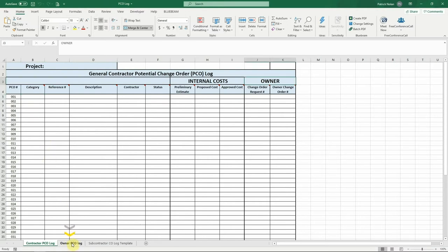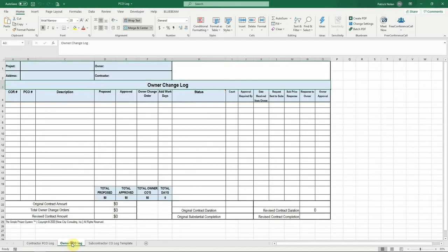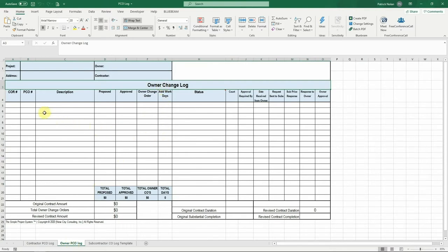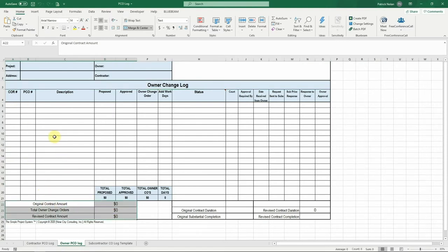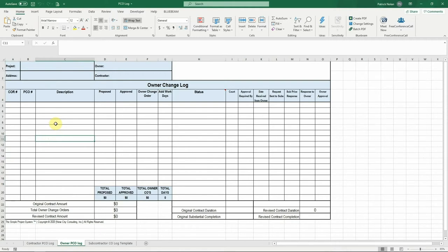The second tab is the owner PCO log. This log is used to track all owner related PCOs. This log contains an overview of your owner contract and helps you track each owner PCO in summary format so that you can track the overall status of owner PCOs on the project and also provide this summary to your client for review. This log is the client facing log that gives overall picture of PCOs that are being presented to your client for approval.